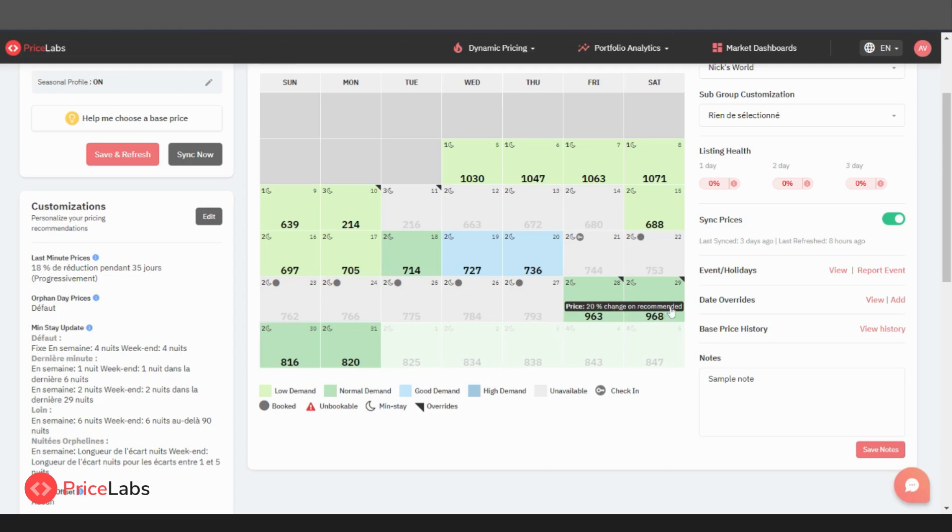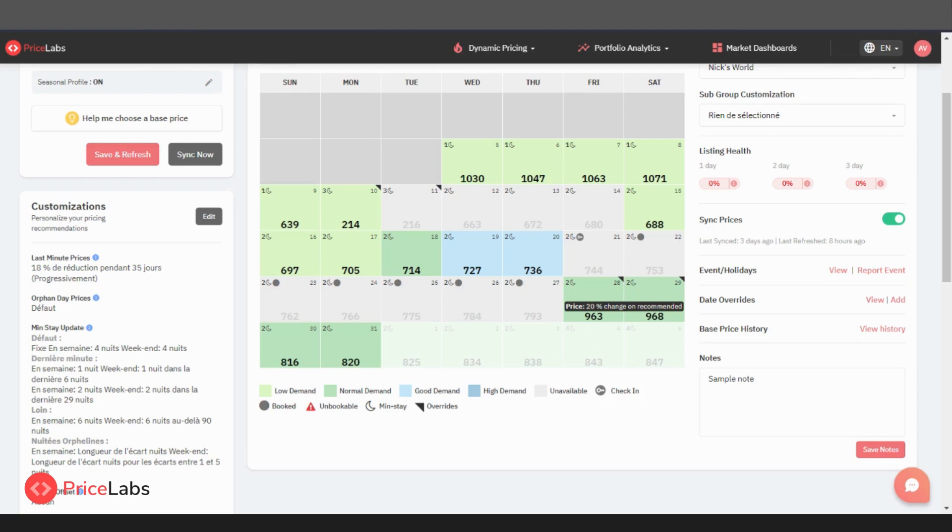If you apply date-specific overrides at the property level, they will be represented by a dark gray bar stretching across the selected dates. However, if these overrides are set at an account or group level, they will be marked by a dark gray triangle positioned in the top right corner of the respective date.